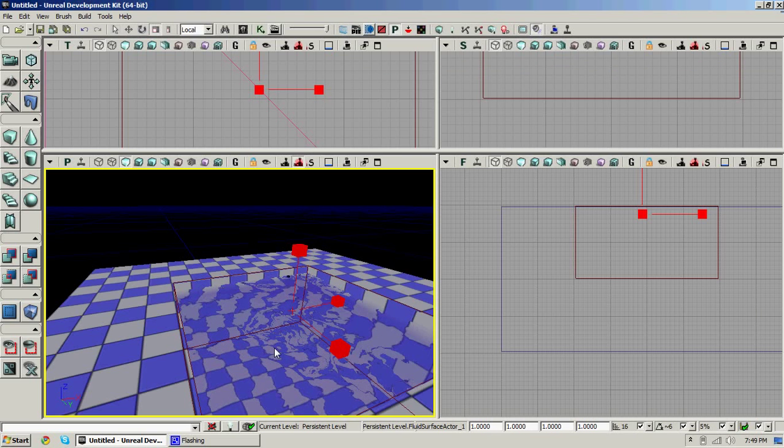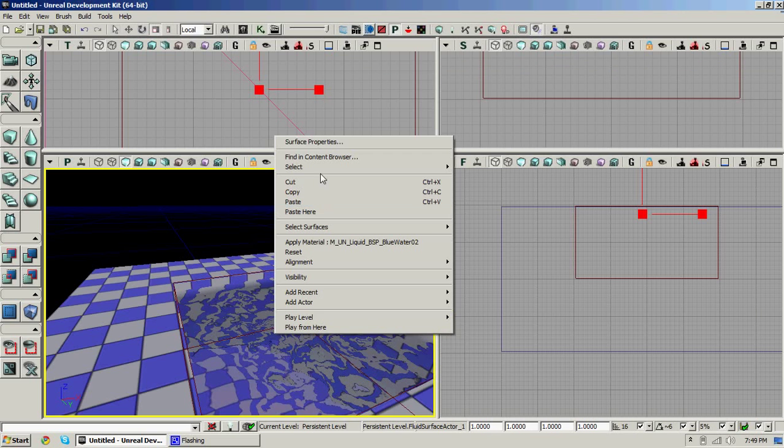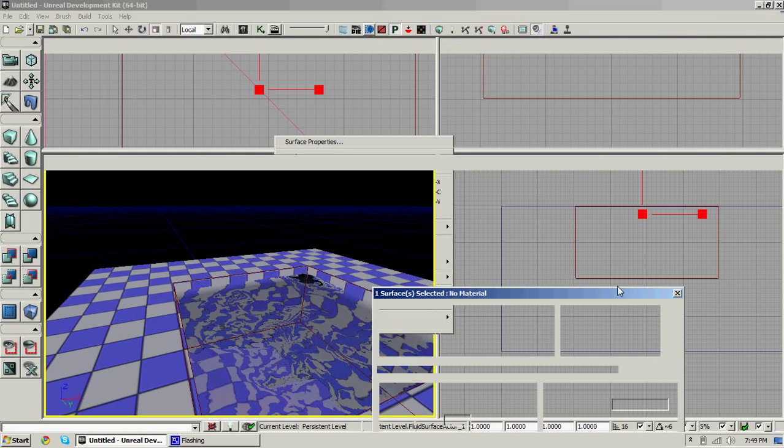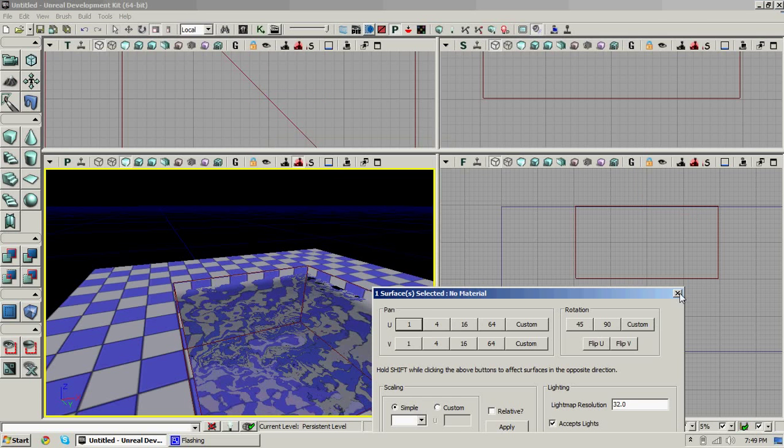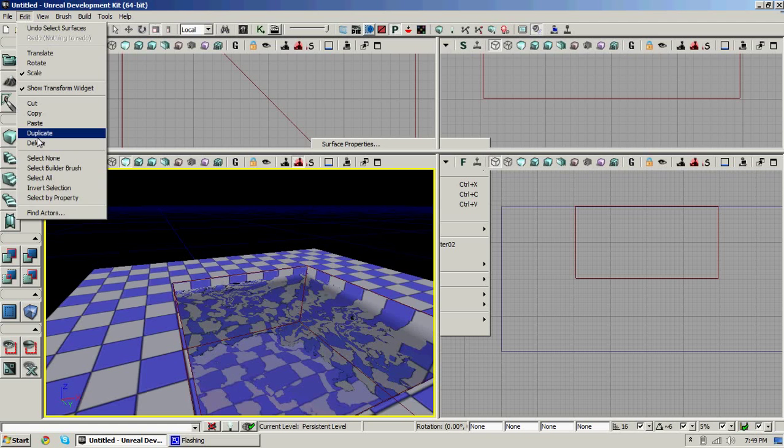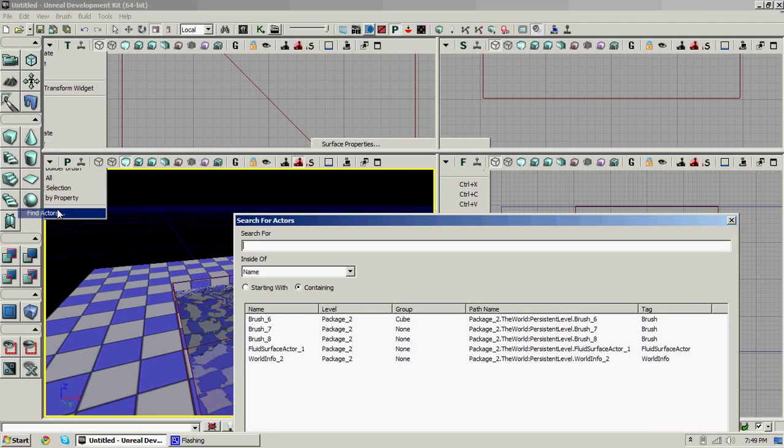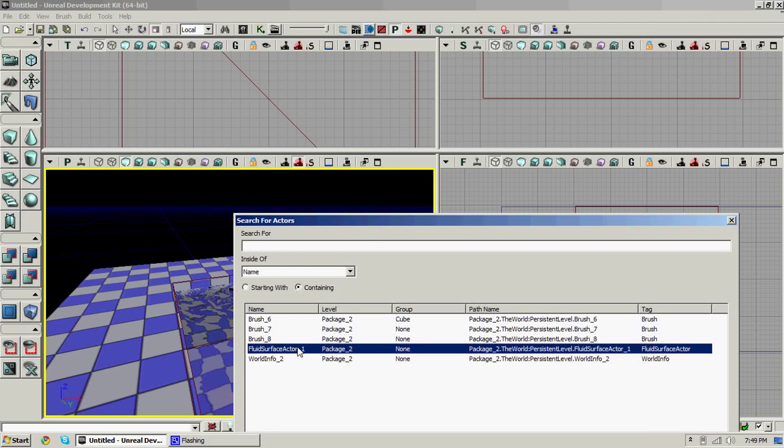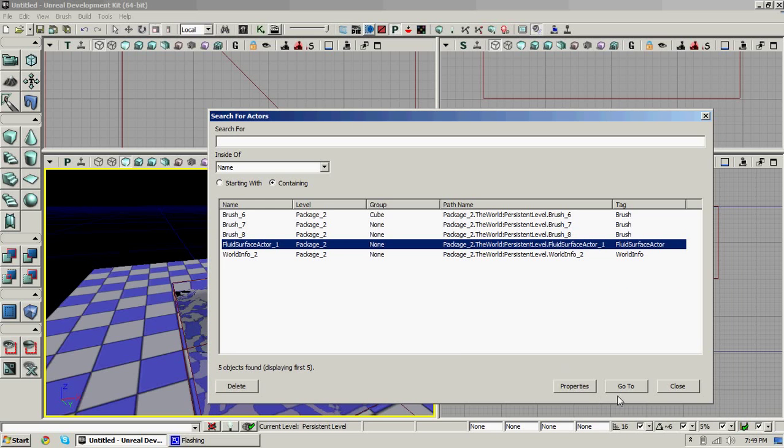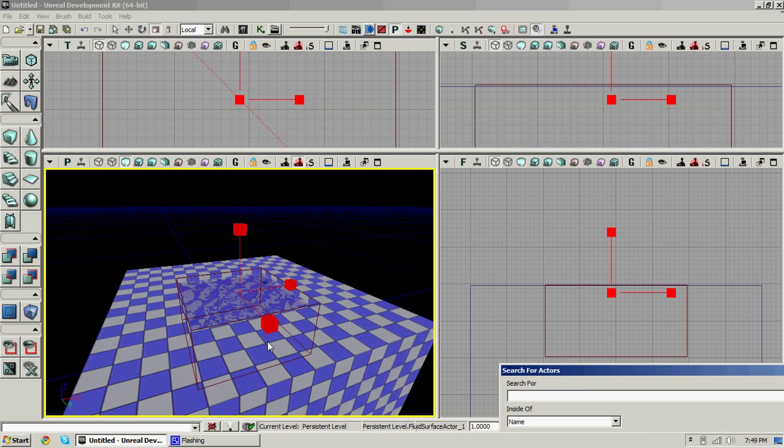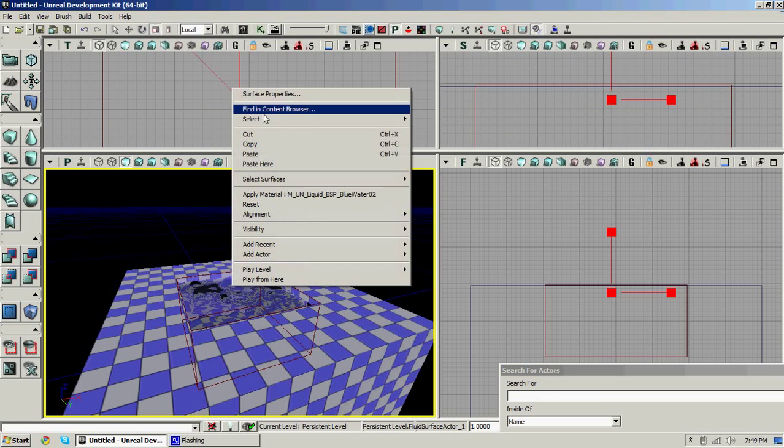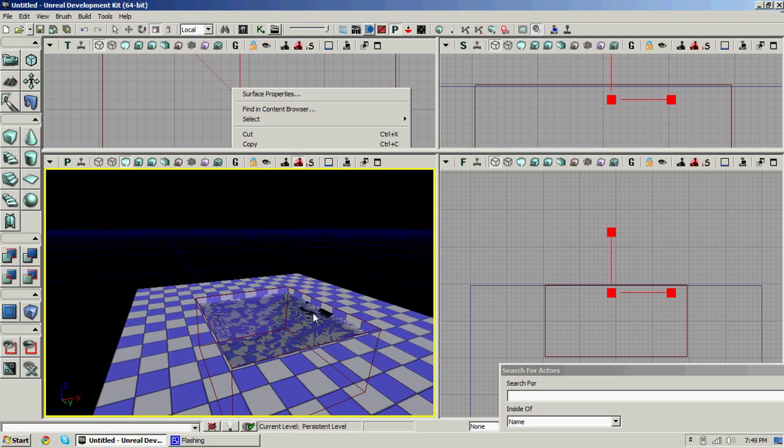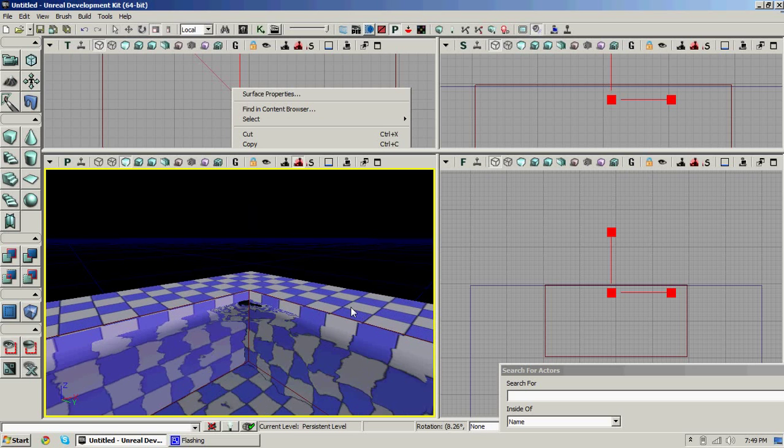Then if you want to change the water settings, right click. Surface... hold on. Didn't mean to unclick that. Fluid surface actor. Go to. Okay. You can right click on it and edit its settings.